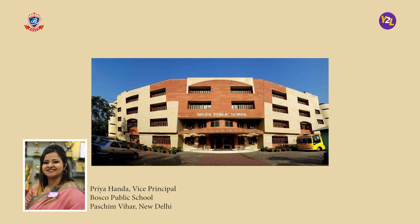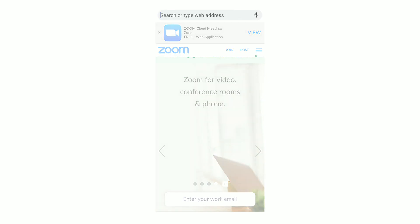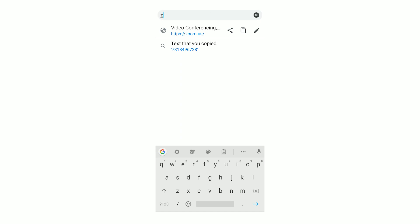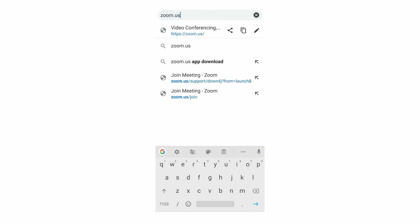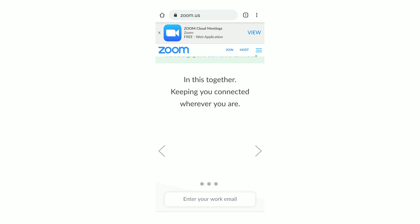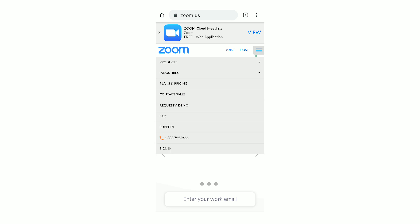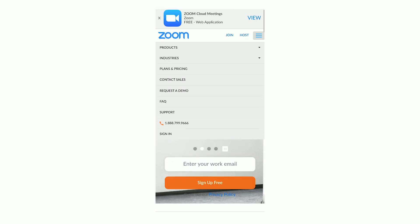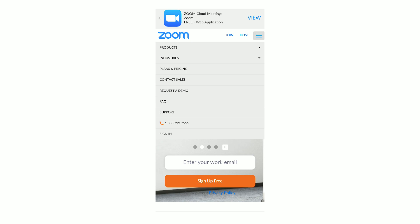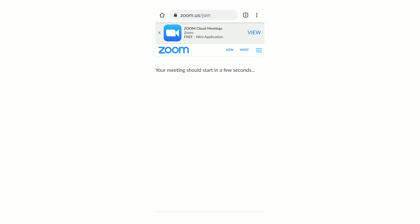This video will brief you on how to use the Zoom app for online classes. You need to type zoom.us and press enter. It will land you here. You can see join, host, and a lot of options here including sign in and sign up. But we do not need to use any of these — we just simply need to join. So we will click on join and this sort of page will appear.